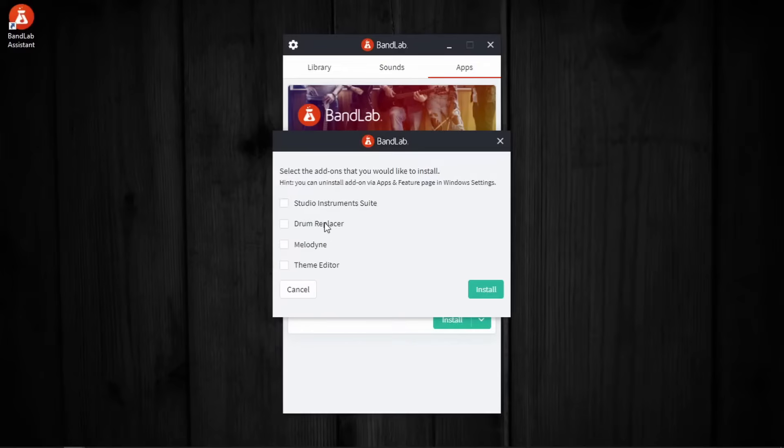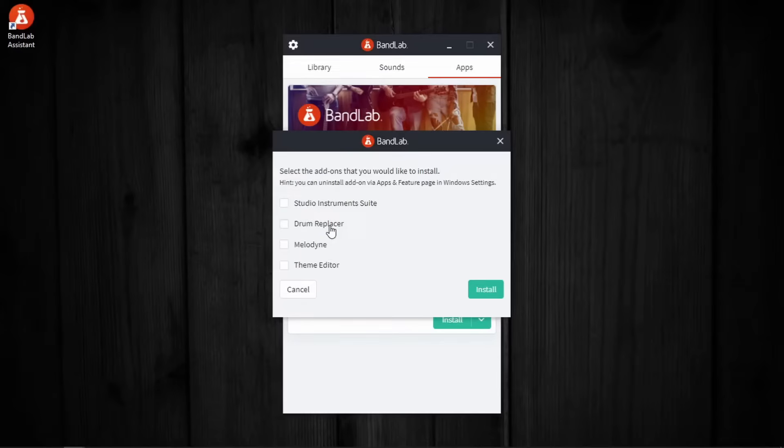Then Drum Replacer, I haven't used it, although I think it might be useful for people who live record the drums, or those who intend to use Cakewalk for mixing purposes.